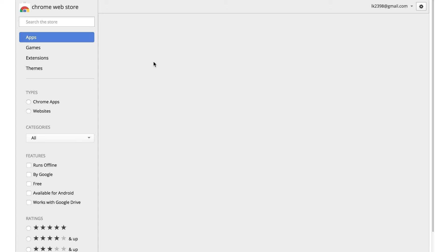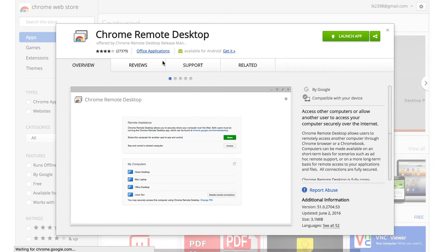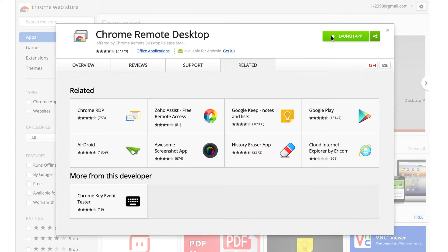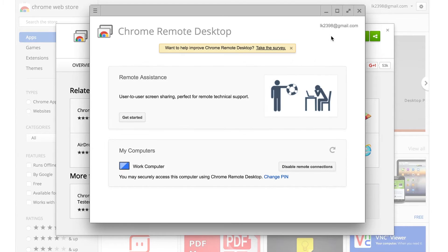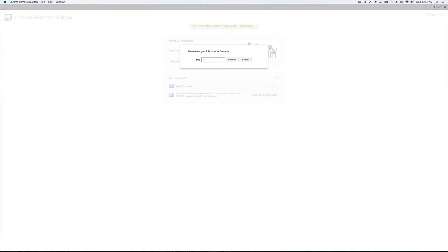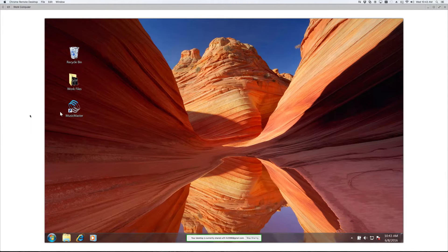All you need to do is install the web application on your work computer and your home computer — or tablet, phone, smart TV, wherever else you might conceivably want to use the software. When you log into the application from home or on the go, you can access every program on your work desktop, including Music Master.